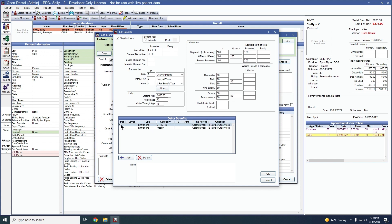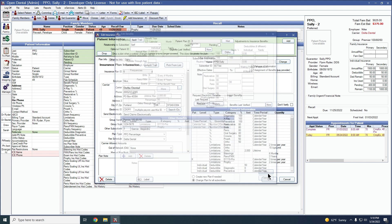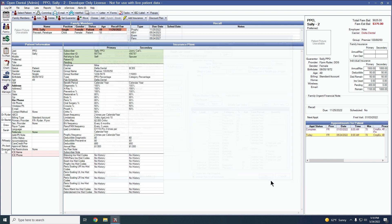You can see here that this patient now has a patient level override for three numbers of services, where the other patients on this plan are having two numbers of services. We'll click OK and click OK to save our changes.